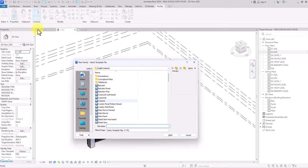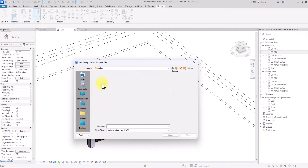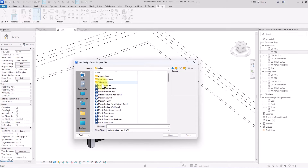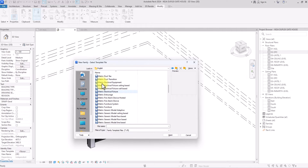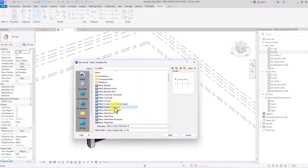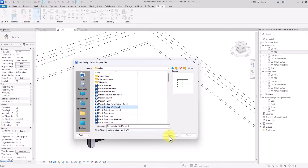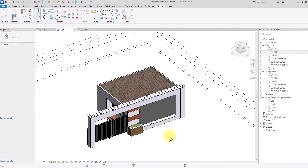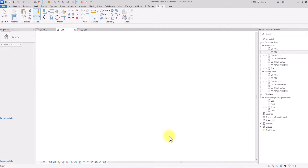Once we click on New Family, it's going to give us the option to choose our family template. I use the English metric because I work where the metric system is used. I'm going to scroll down and look for Metric Curtain Wall Panel — this one, not the Curtain Wall Pattern Based, this particular one. Make sure it's the right one, then click Open to open the template.